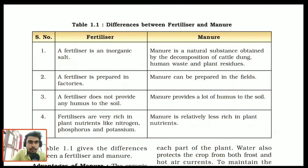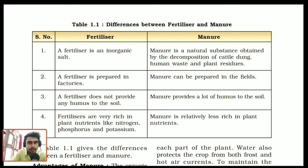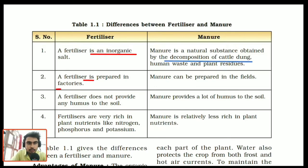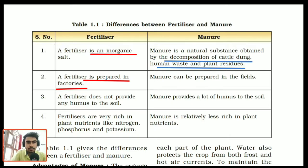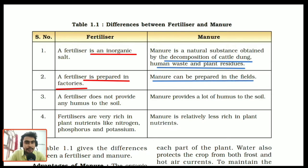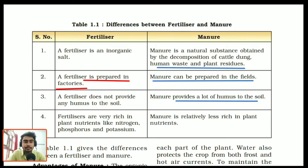To replenish the nutrients, manures or fertilizers are added. On the screen there is a difference between fertilizers and manure. A fertilizer is an inorganic salt manufactured in a lab or factory, whereas manure is a natural substance obtained from the decomposition of cattle dung, human waste or plant residue like leaves or dead plants. Fertilizers do not provide any humus to the soil whereas manure provides a lot of humus. Fertilizers are rich in plant nutrients like nitrogen, phosphorus and potassium.